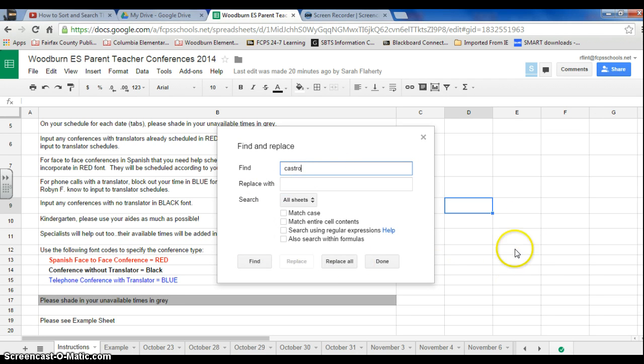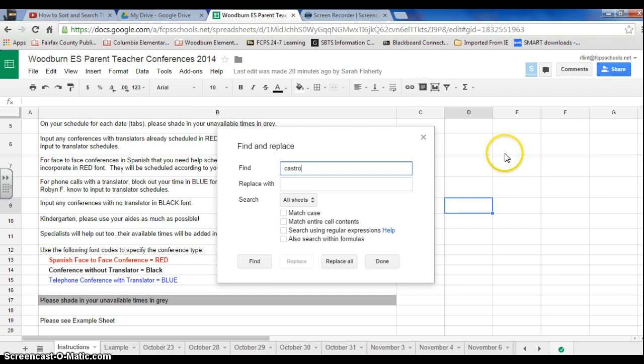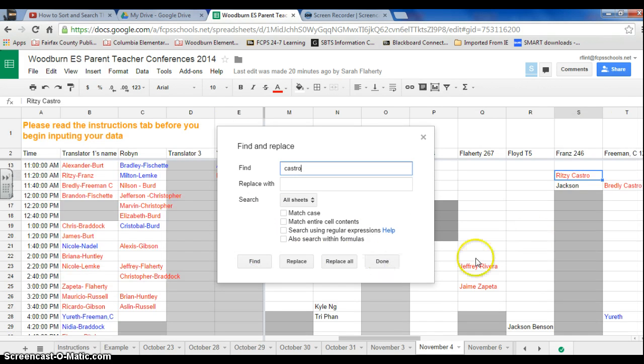Now watch as it will jump to the sheet where that cell is found. So there it is right there. And you can see there's more than one Castro.